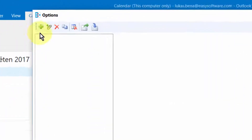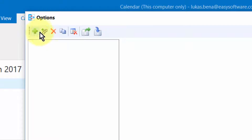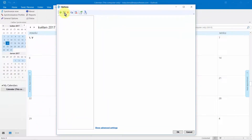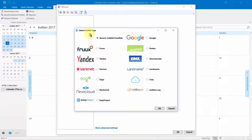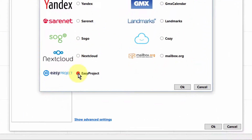To create a single profile, click on the green plus icon here. To add multiple profiles at once, click on the second icon from the left. We select the second one. When adding a new profile, you can choose between various types, such as Generic Type, Google, and others. For EasyRedMind, select the option called EasyProject and confirm.